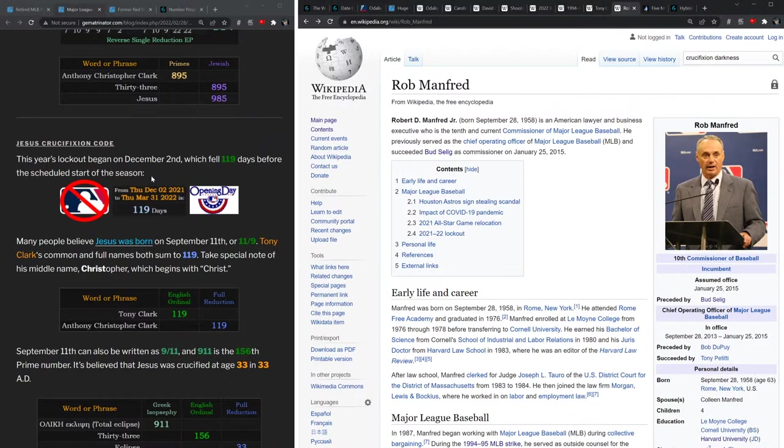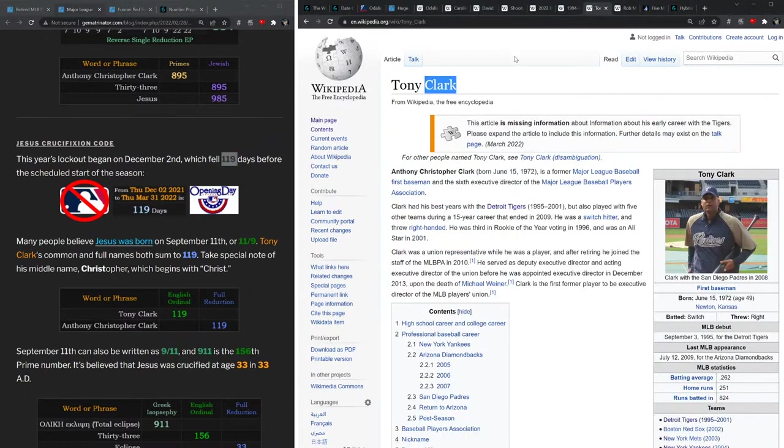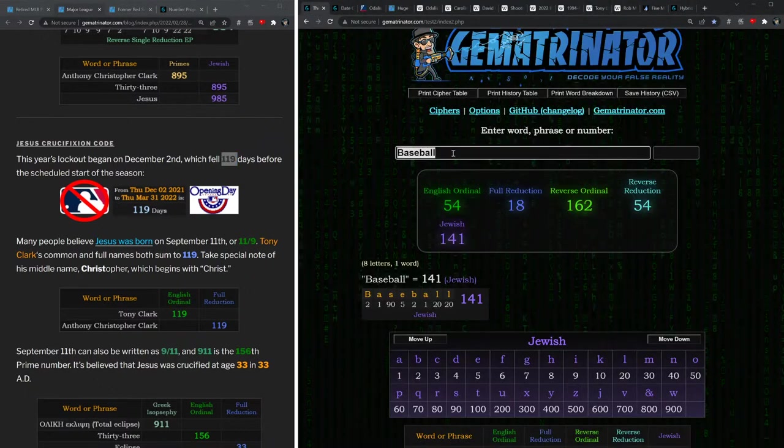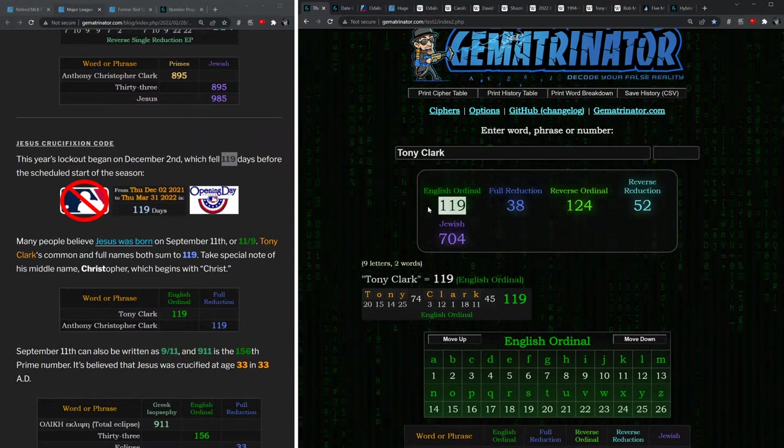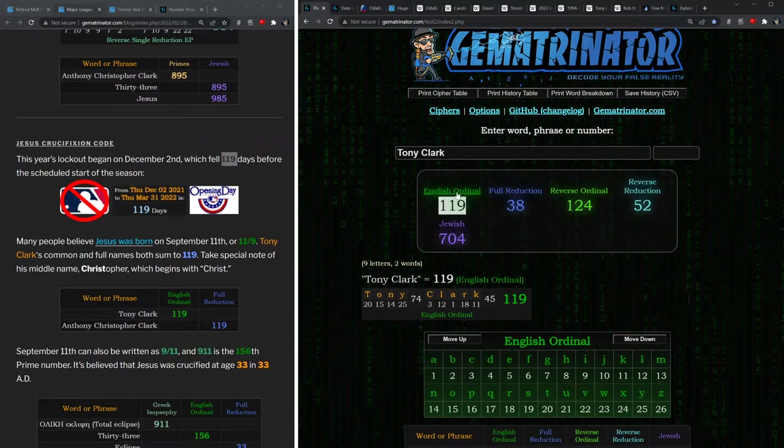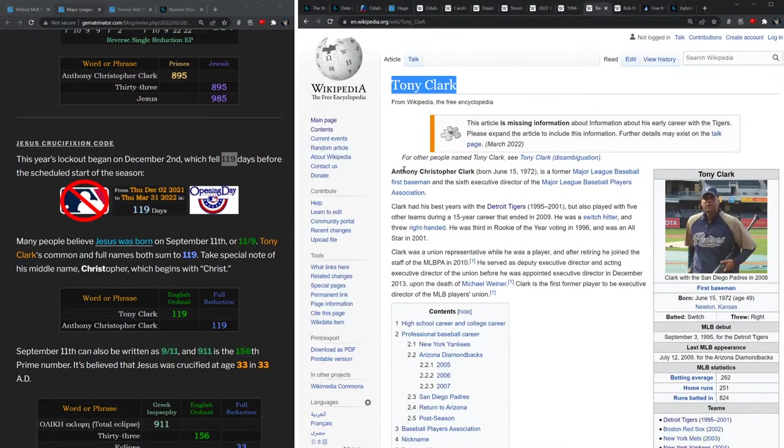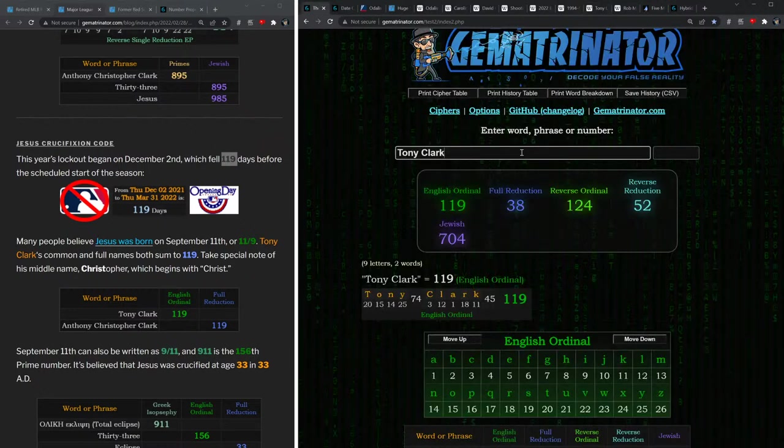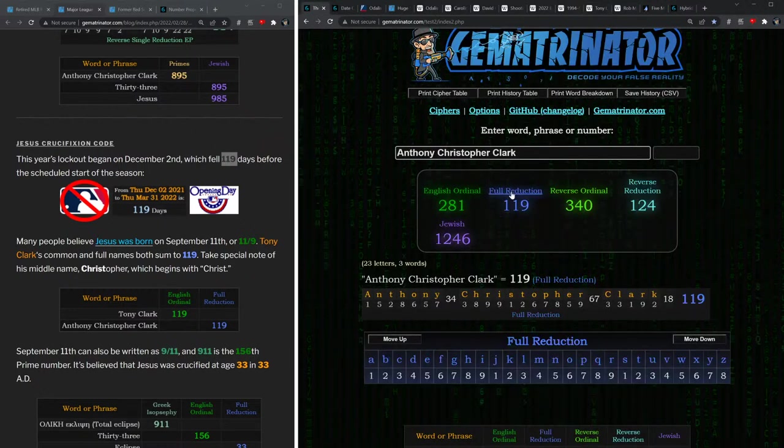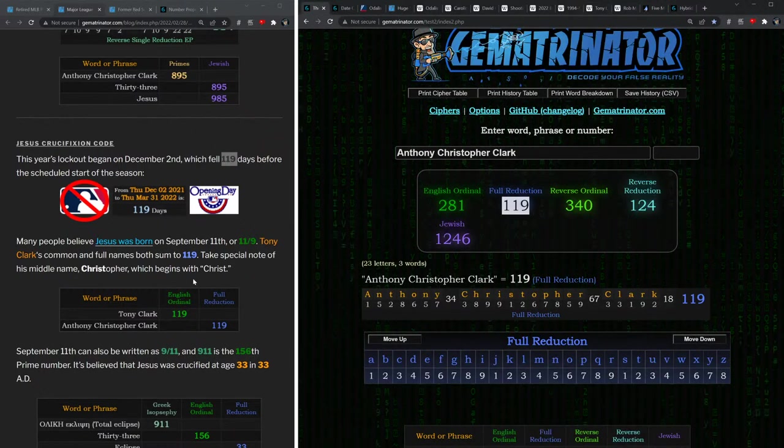This year's lockout began on December 2nd, which was 119 days before the scheduled start of the season. 119—well, look at how the name Tony Clark sums to 119. Furthermore, his full name, Anthony Christopher Clark, also equals 119.